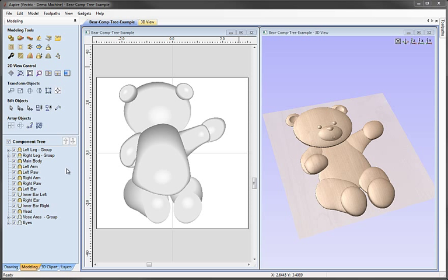To reiterate: the order in the component tree and the combine modes that the different components and groups are set to is extremely important, because that is the only thing that will define what we see in the 3D view and therefore what our composite model is. That's important because when we calculate a 3D toolpath, that's the object the toolpath will be calculated on — whatever objects are visible and whatever we can see in the 3D view.